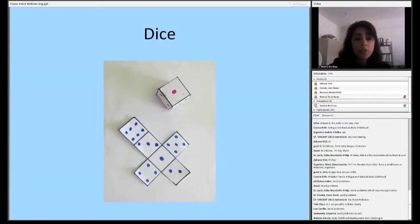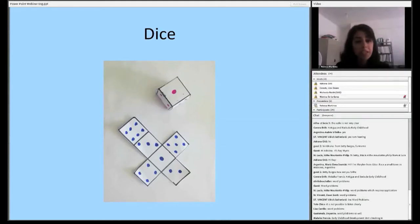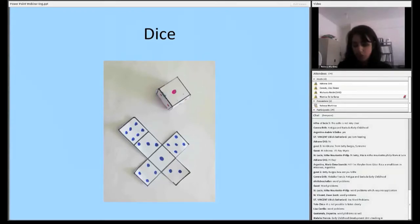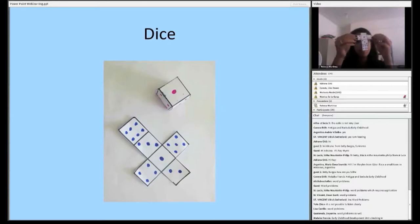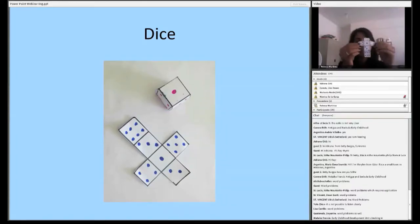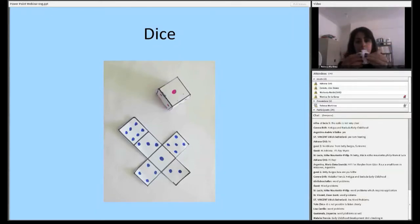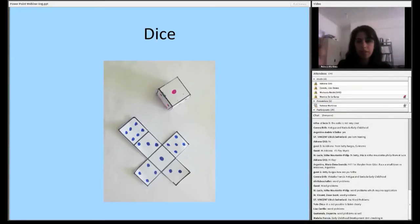Dice can also be used in a very similar way. You can buy dice pretty cheaply, but having children make them in the classroom is a great way to get them engaged with the materials right away. All it is is a cross shape with six evenly placed squares, the appropriate number of dots for each side, and then they fold it up, tape it, and end up with a die.